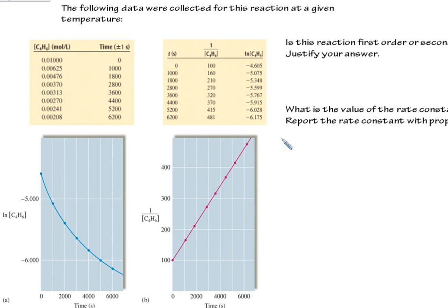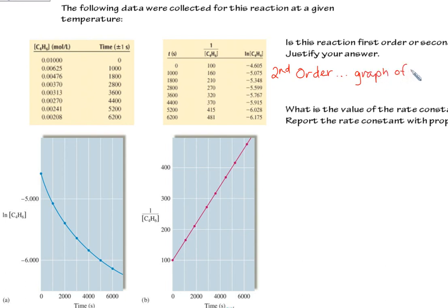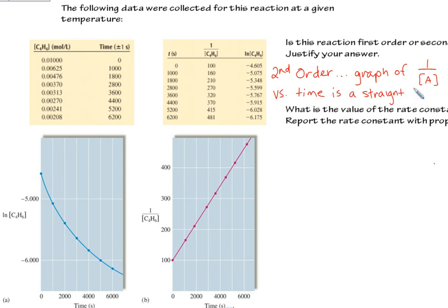That's really all you have to say to justify your answer: it's second order because a graph of 1 over [A] versus time is a straight line. This is very typical — they'll give you graphical data and ask what's the order of the reaction; just look for the straight line. If it's natural log versus time, that's first order. If it's 1 over concentration versus time, that's second order.